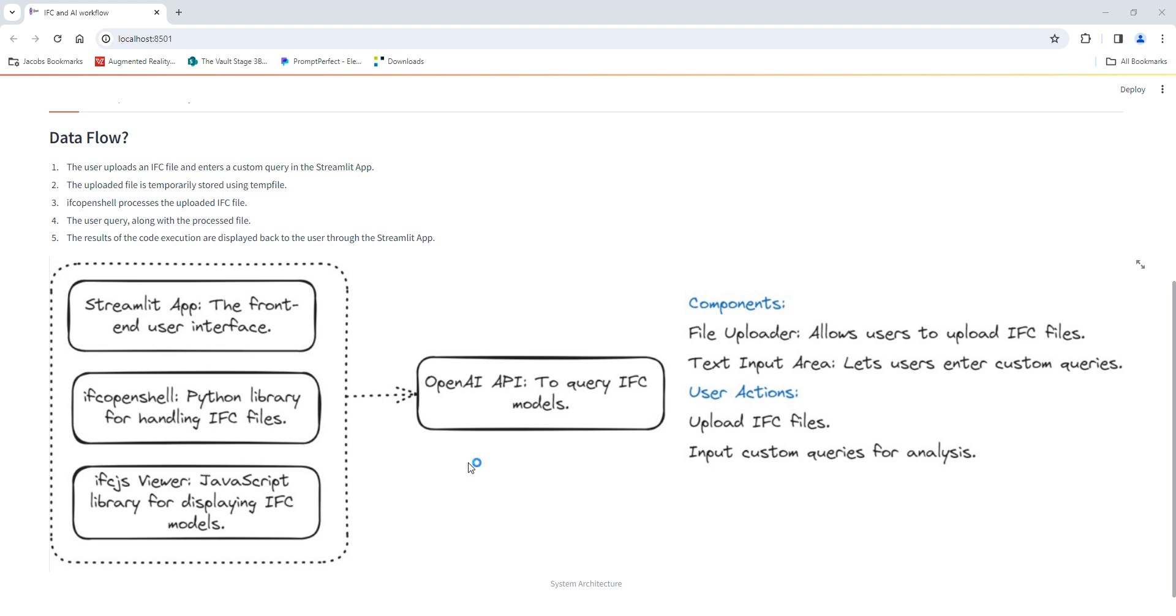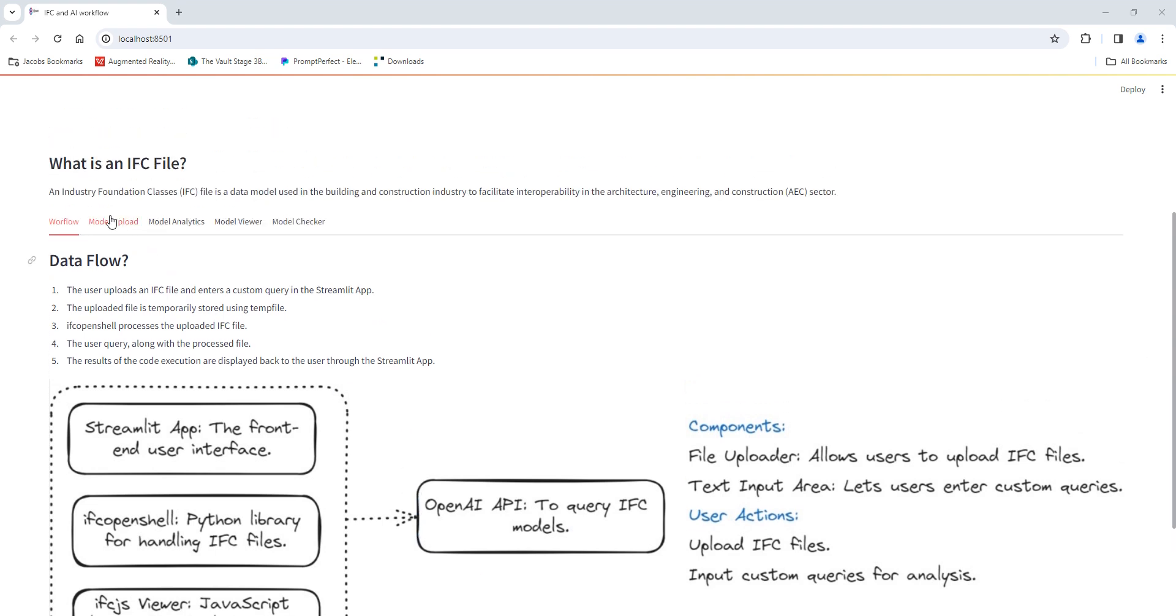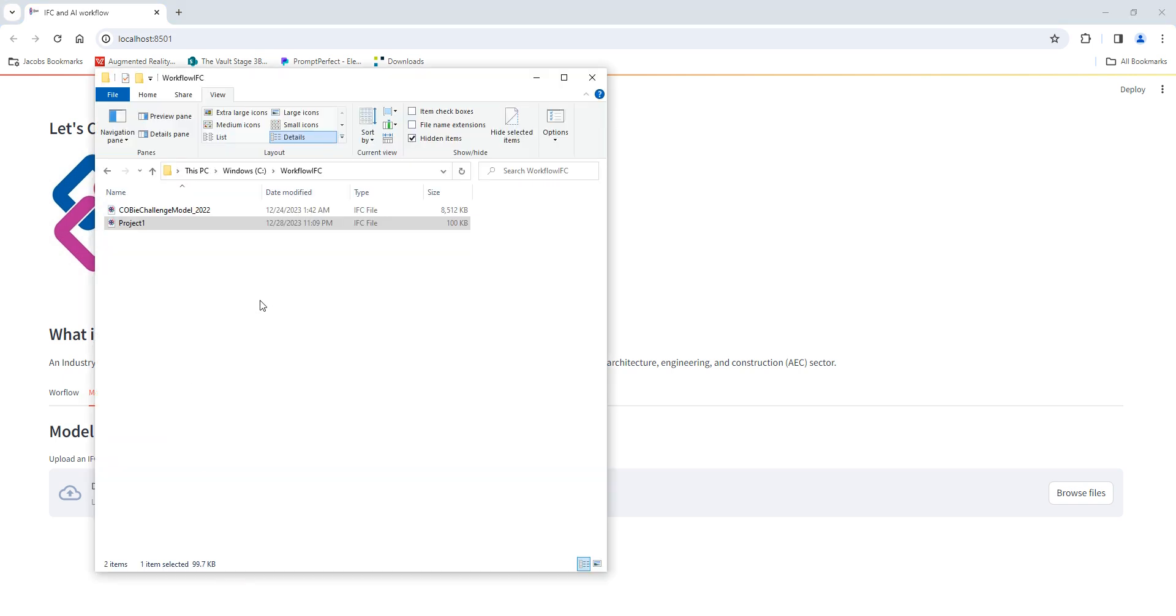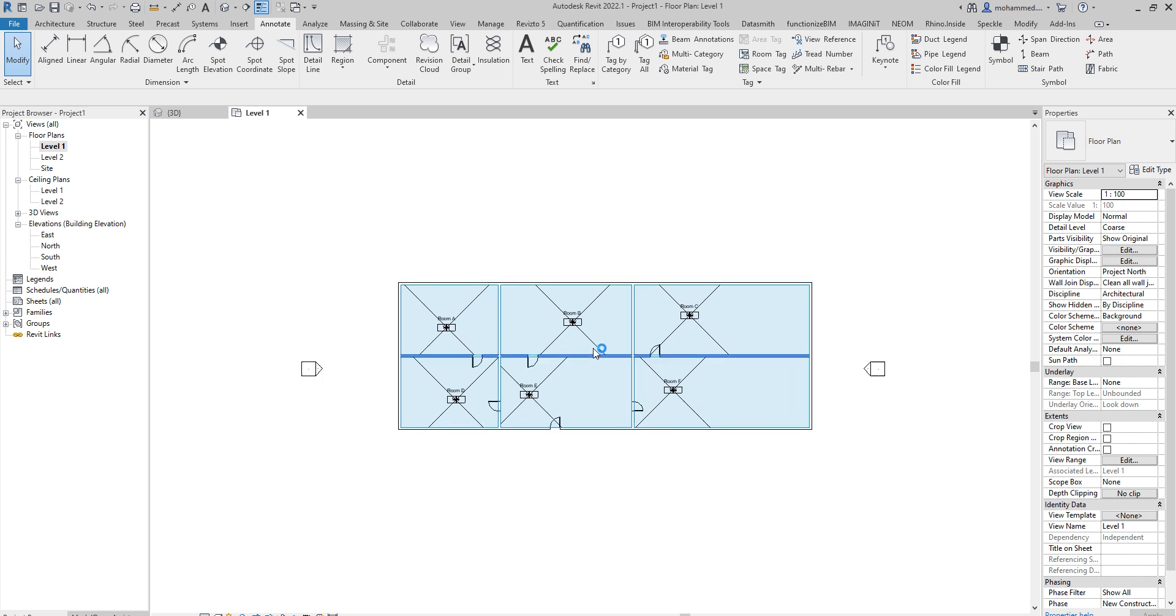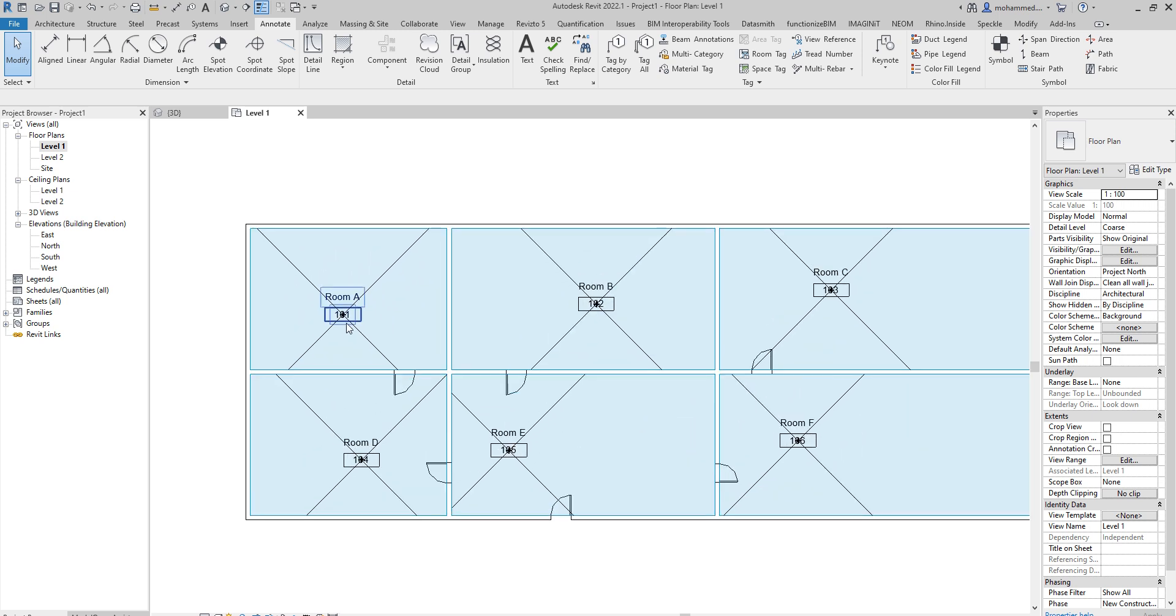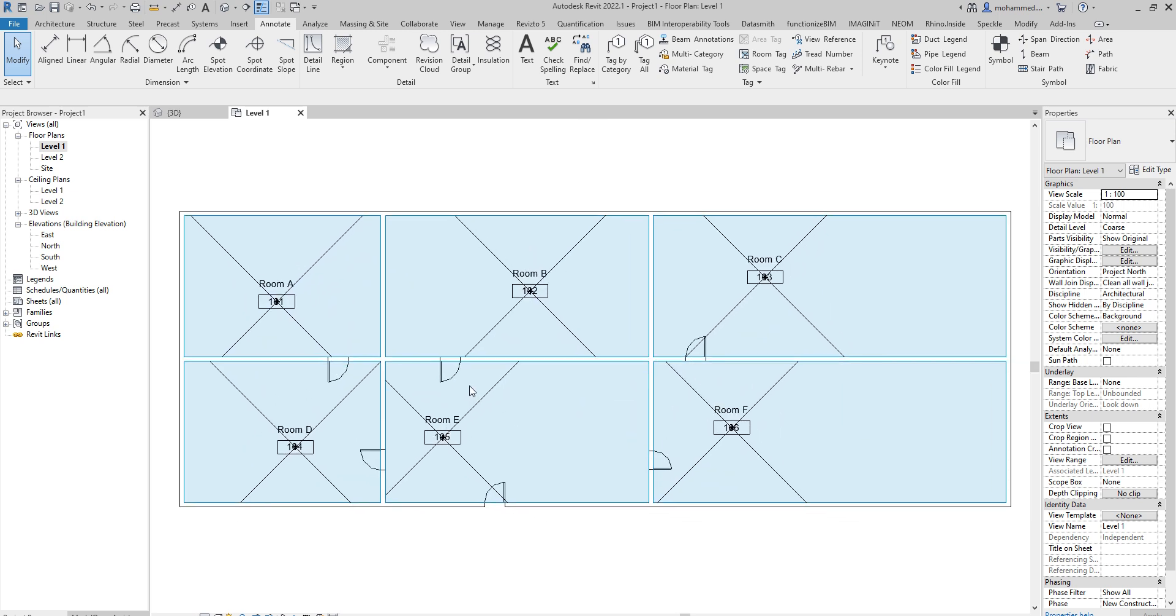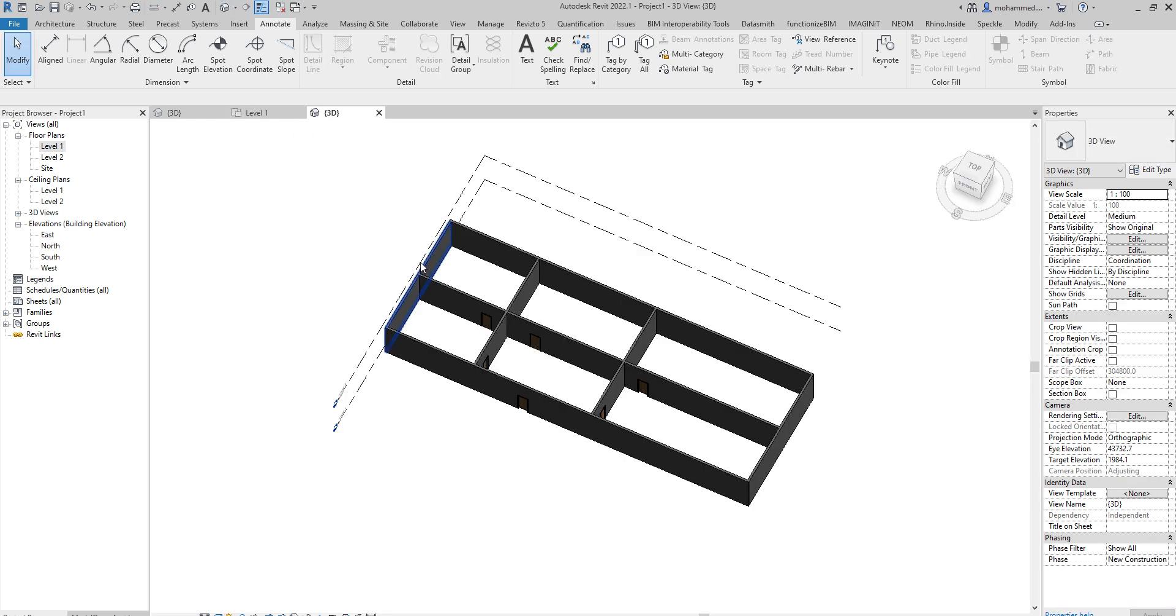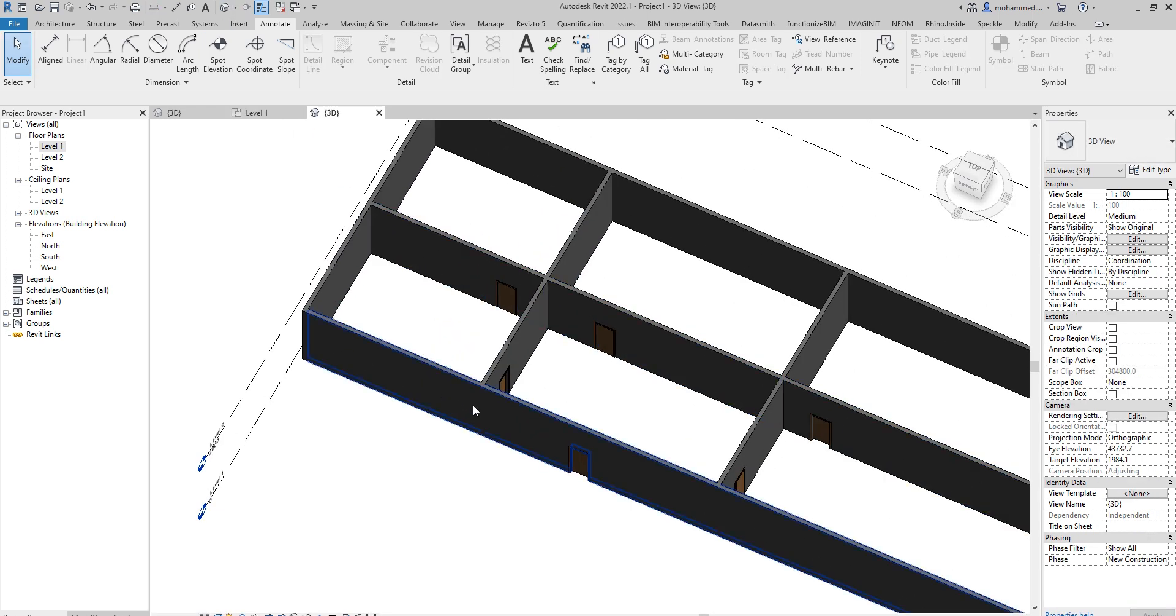The components that we have include the uploader, so here the user can drag and drop the file or select the models. Once the information is selected we can further query the data. This is one of the sample models that I have - just a very simple Revit model with a few rooms, doors, and walls which I then exported to an IFC format.